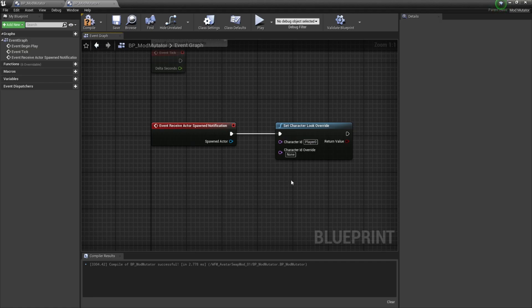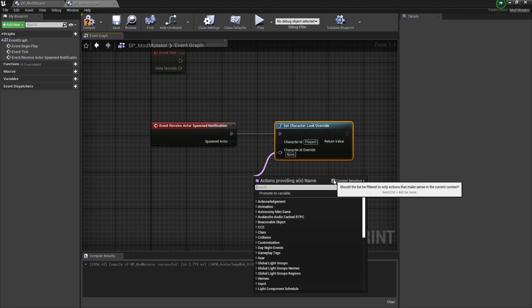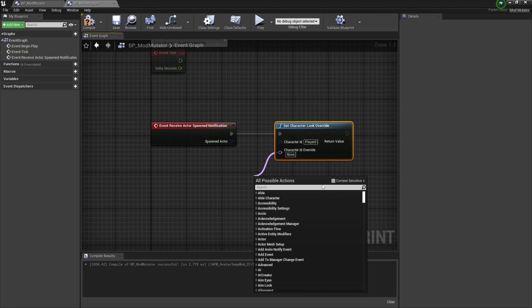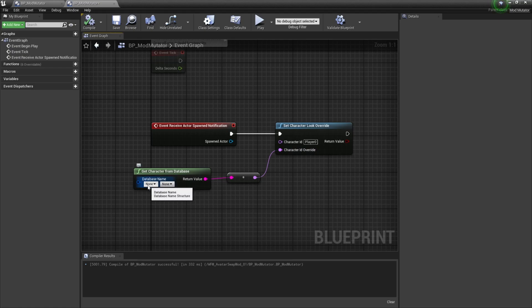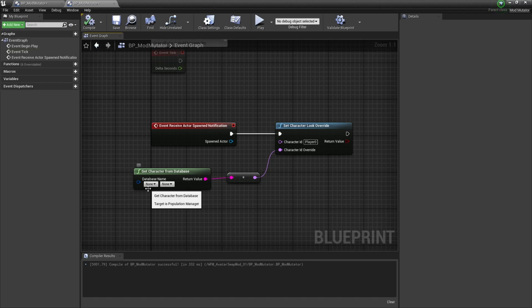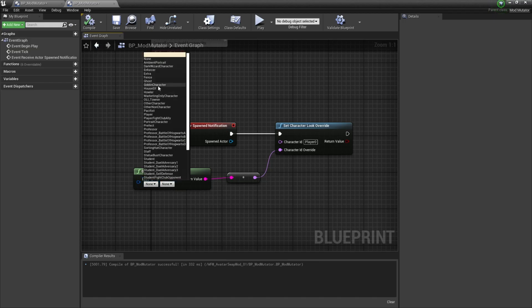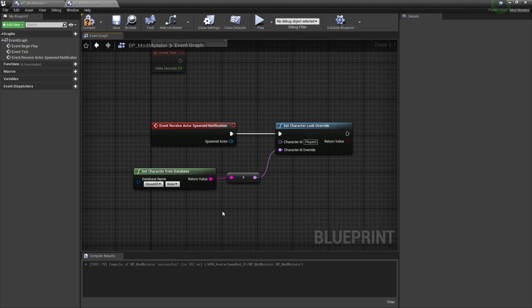Now I could do the same thing for this character ID override and just type in the name of the character that I want to override the player. But instead, I'm going to add another node to make it a little more user friendly. First I'm going to drag off this character ID override pin, and then I want to make sure context sensitive is disabled. Then I'm going to type in get character from database and then select this node. The event graph will automatically convert this from a string to a name, so all we need to do is select these drop downs and then select what kind of character we want to use. This is going to be structured the same way as the character creator. I want to use a house elf for this mod, so I'm going to select this first drop down and select house elf. Then I'm going to select the second drop down and select house elf underscore M.